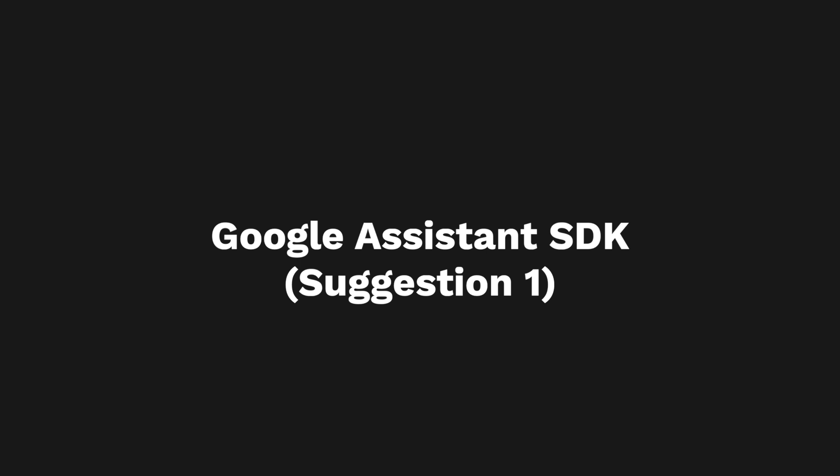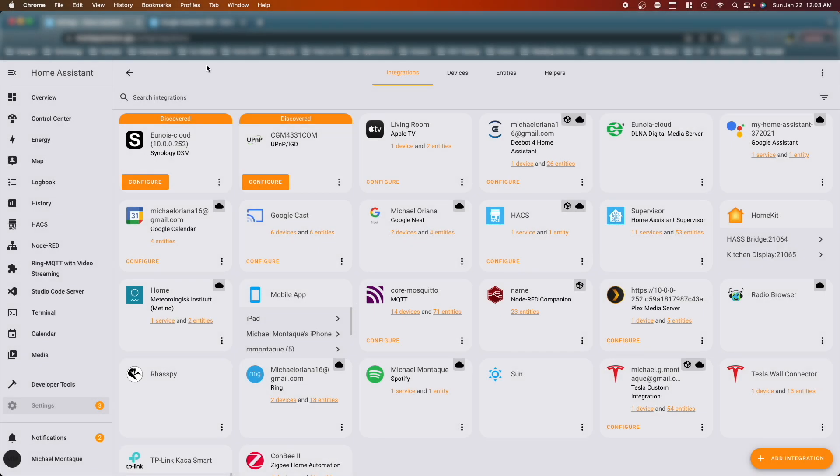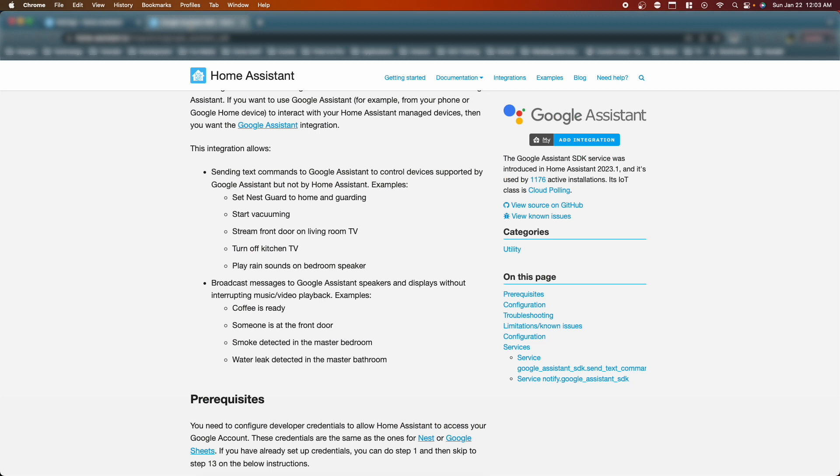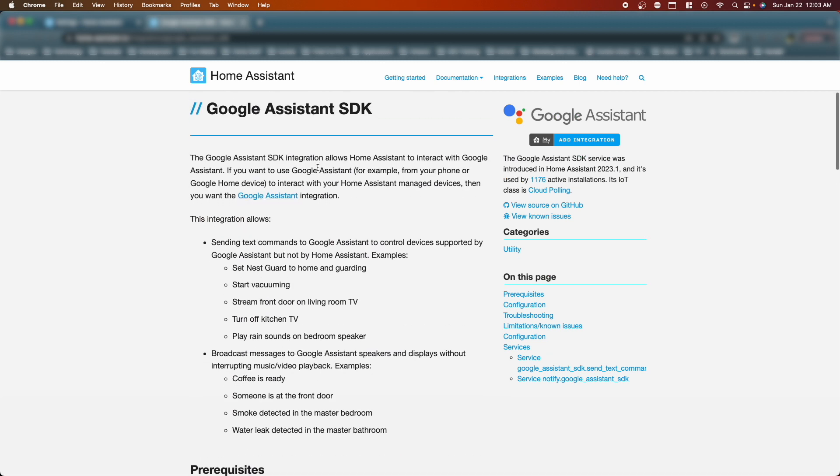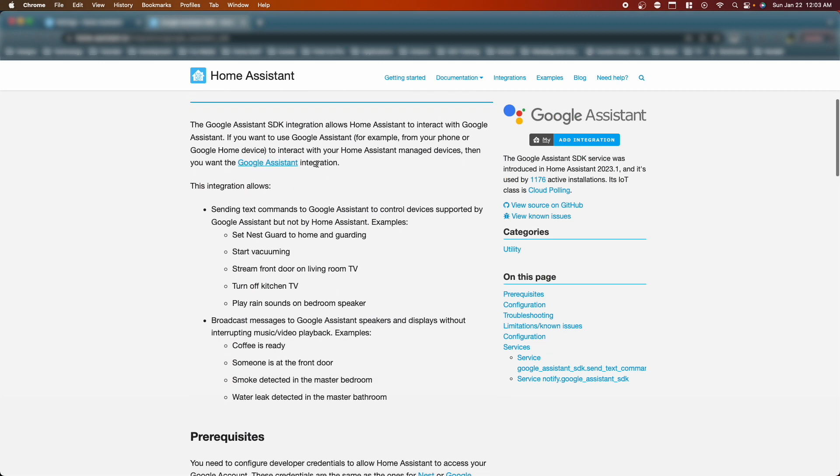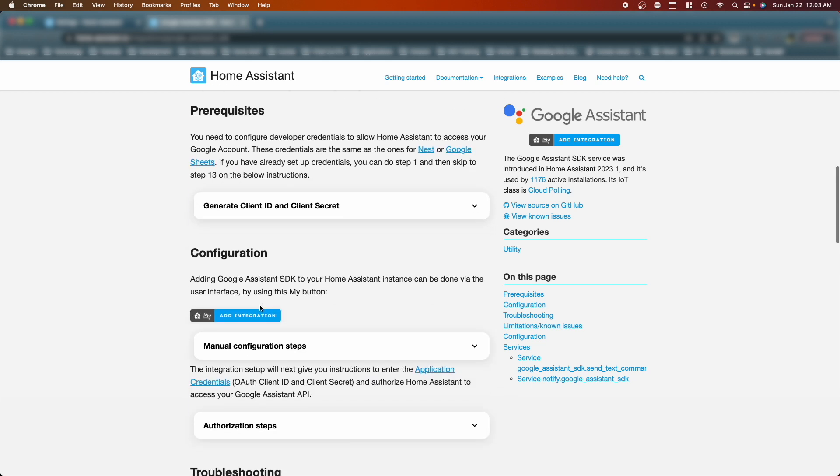All right, so here I'm in Home Assistant. Let's look at the SDK. We have the Google Assistant SDK and it talks about you know what it can do. Prerequisites: you need to configure the developer credentials and blah blah blah. To be honest guys, stuff like this is super boring and tedious. I hate going through this type of stuff, but luckily I already did.